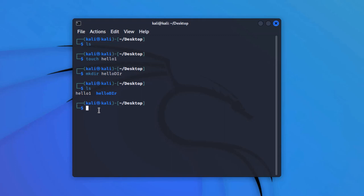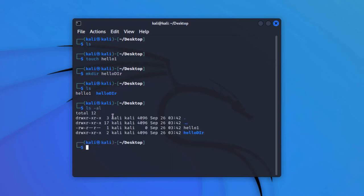We type 'ls -al'. This shows quite a lot of information. The very first thing is the permissions. Then we have the username of the user which has access to this file, then the group which has access, the time it was created, and the name. If it has a prefix of 'd', it is a directory. If it has a prefix of hyphen (-), it is a normal file. After the prefix, we have rwx, rwx, rwx — the first 'r' means read privileges, 'w' means write privileges, and 'x' means executable privileges.